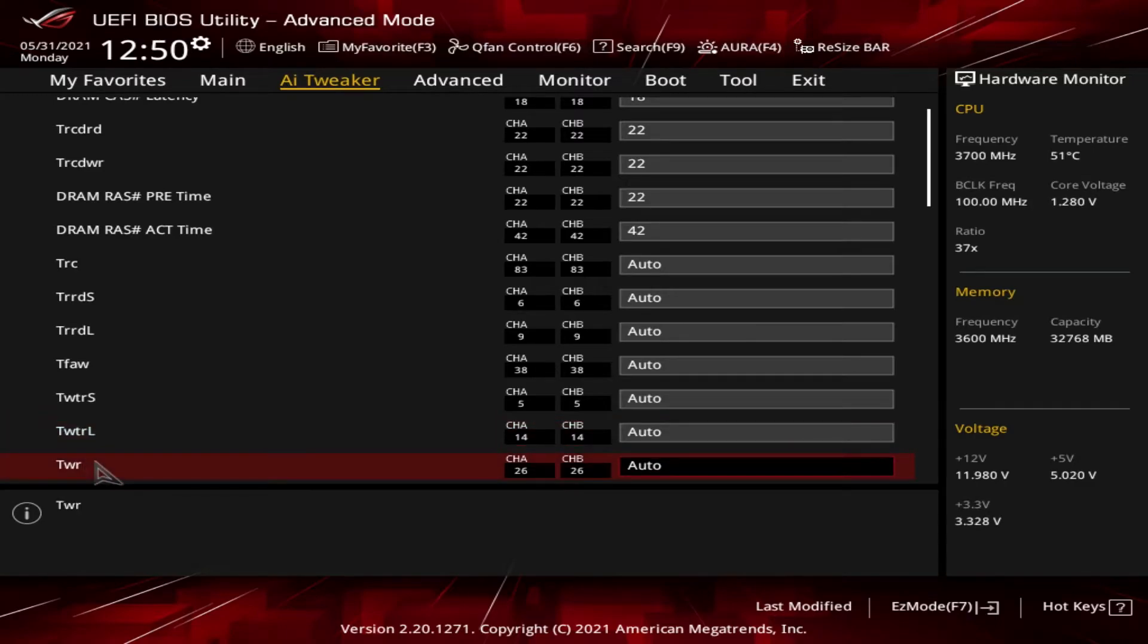And then you got the tWR. That's the write recovery time. That's the amount of time between a successful write command and the active bank being precharged.